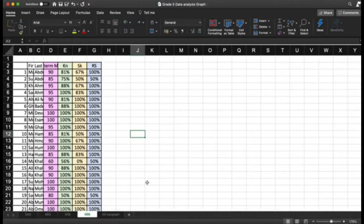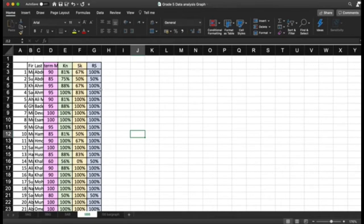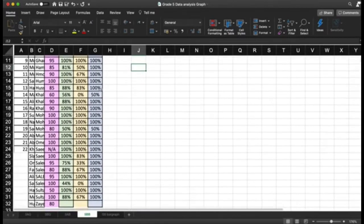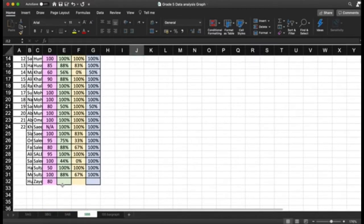In order to do that, I need the averages of each pillar — the average of the midterm for this class, the average of the knowledge pillar, the average of skills, and the average of reasoning. To do that, I need to go to the last empty cell here.